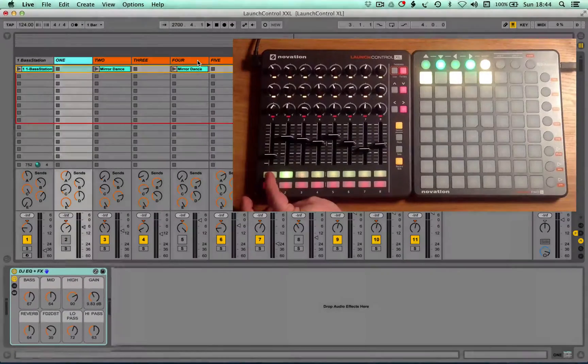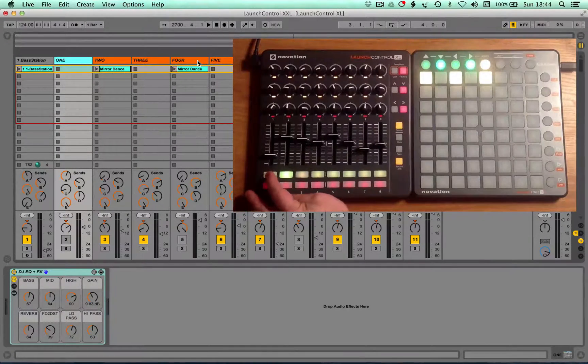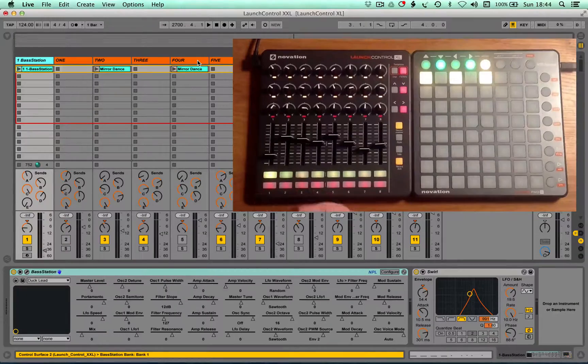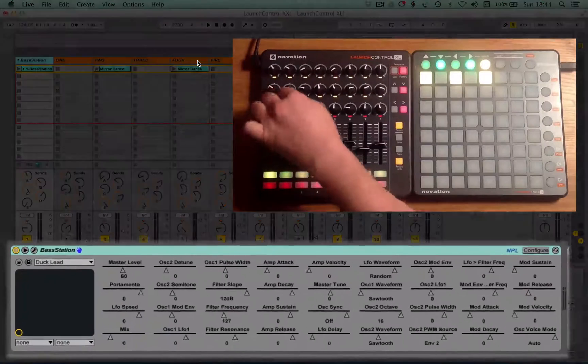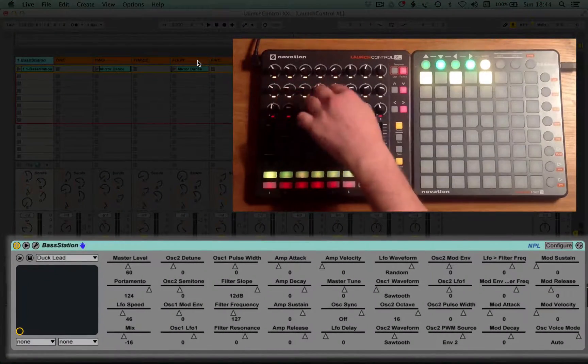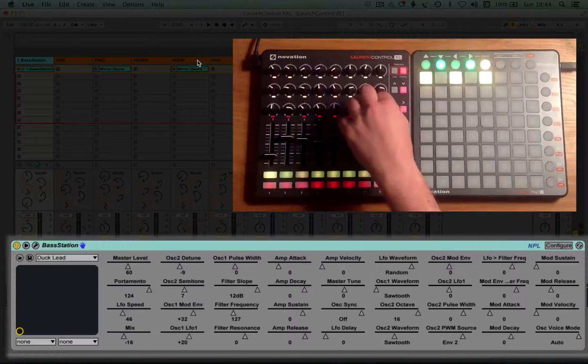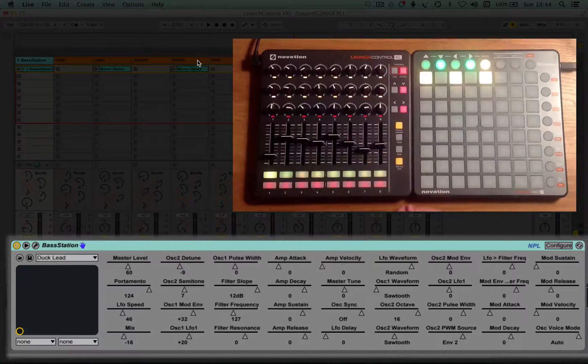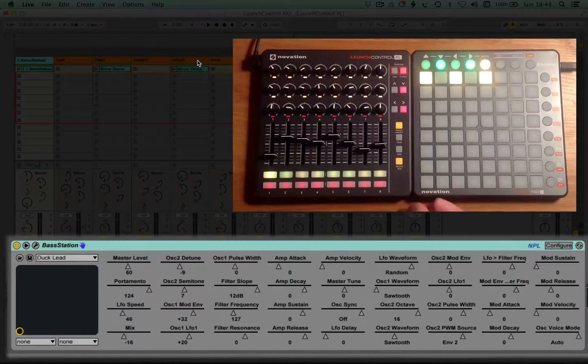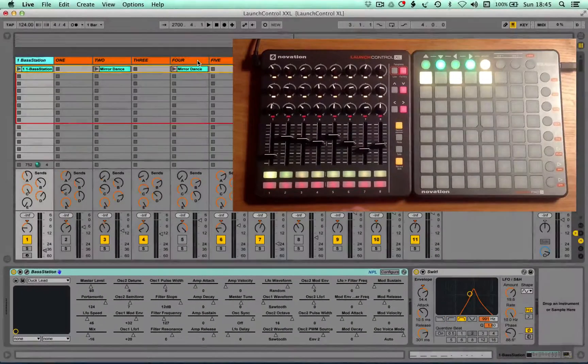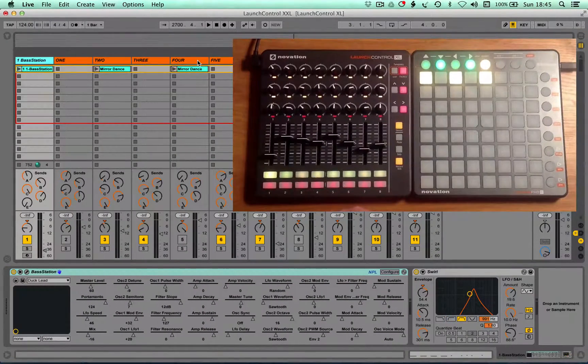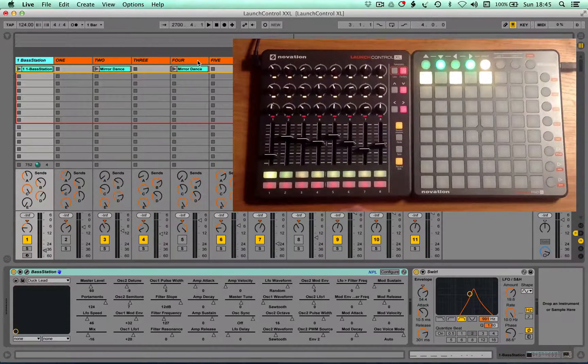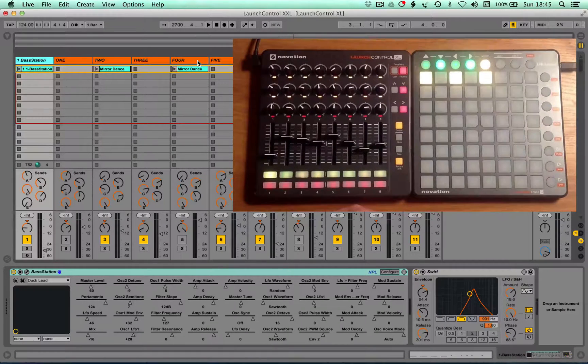But if, for example, you're using a slightly more complex instrument or effect, perhaps like the Base Station here, you've only got direct control over eight at any one time. Now you can bank up and bank down, but with 128 parameters available, you could be banking up and down for quite some time to find the focus on the parameters you want.